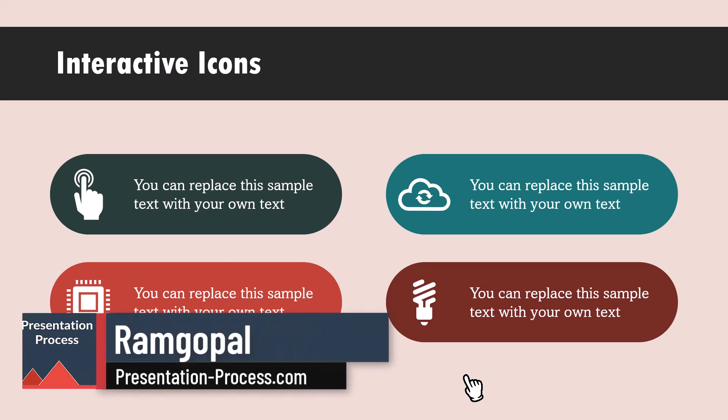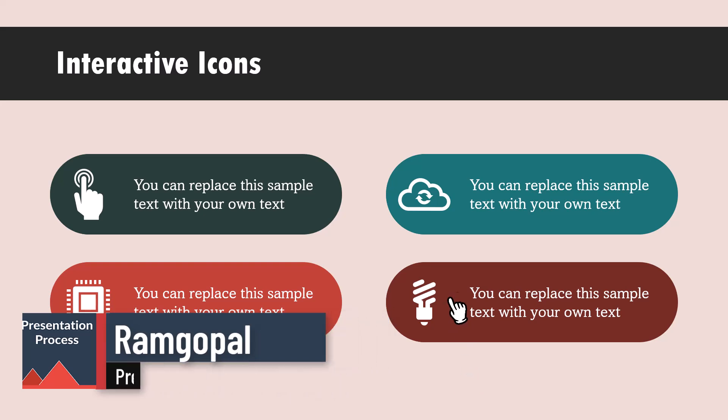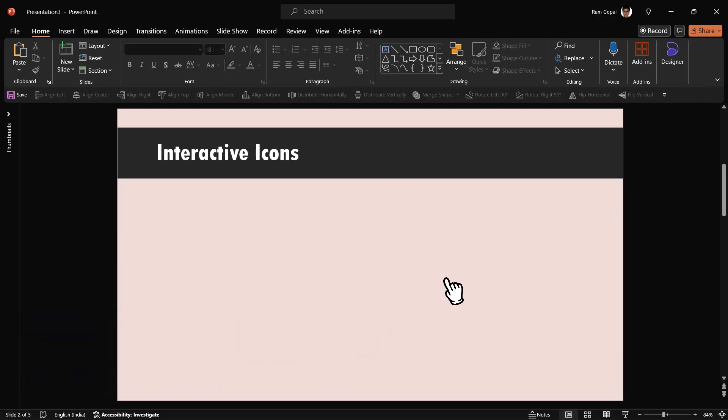I'm Ram Gopal from PresentationProcess.com. We help professionals like you create engaging presentations. Here I am on a new slide.